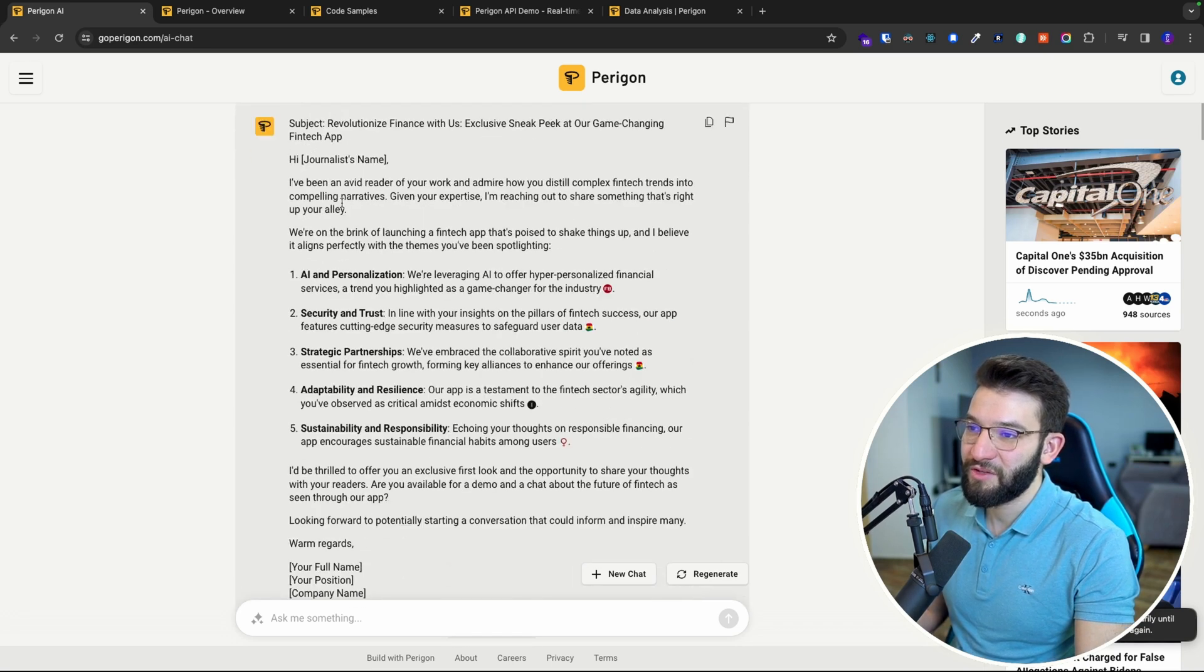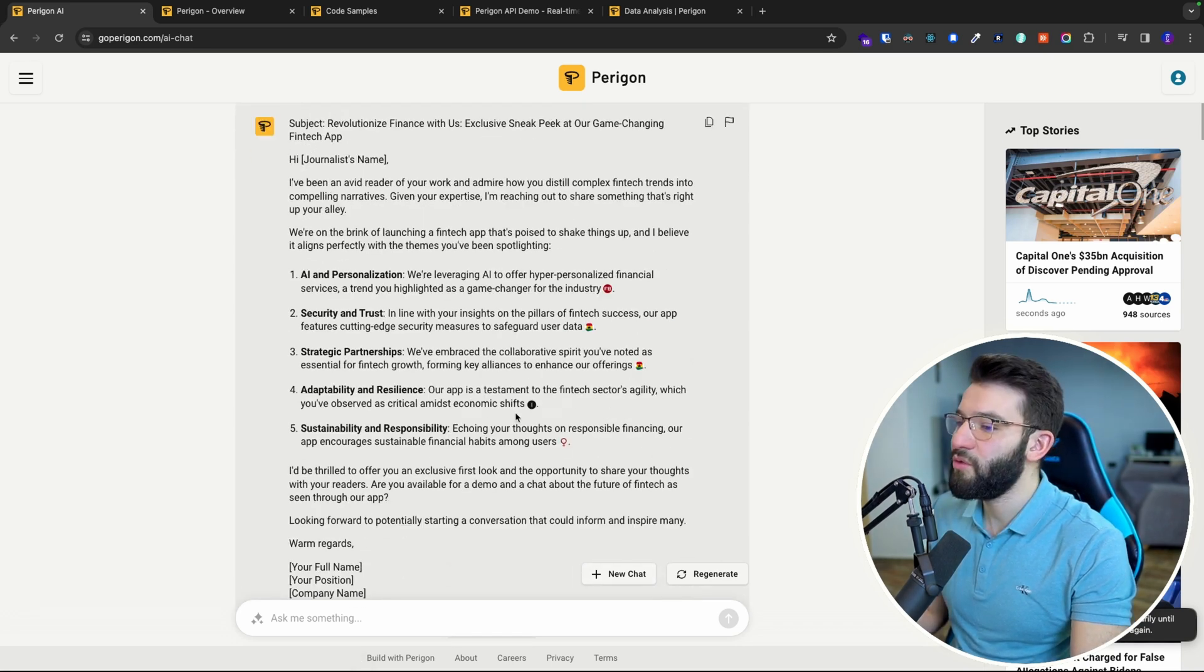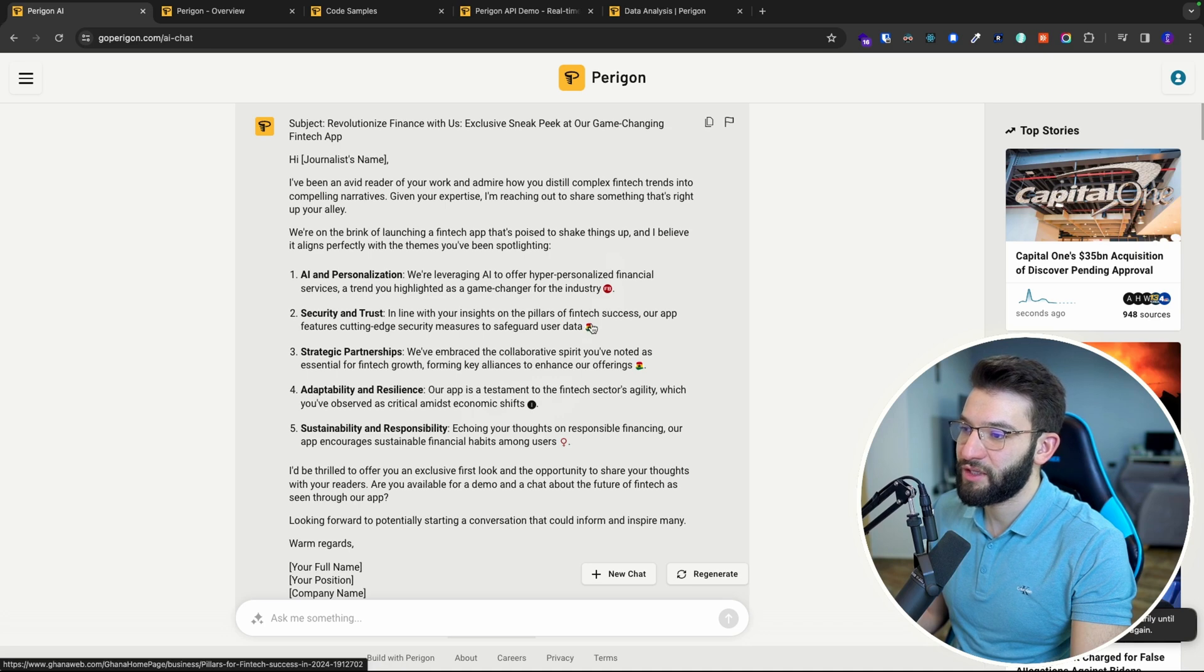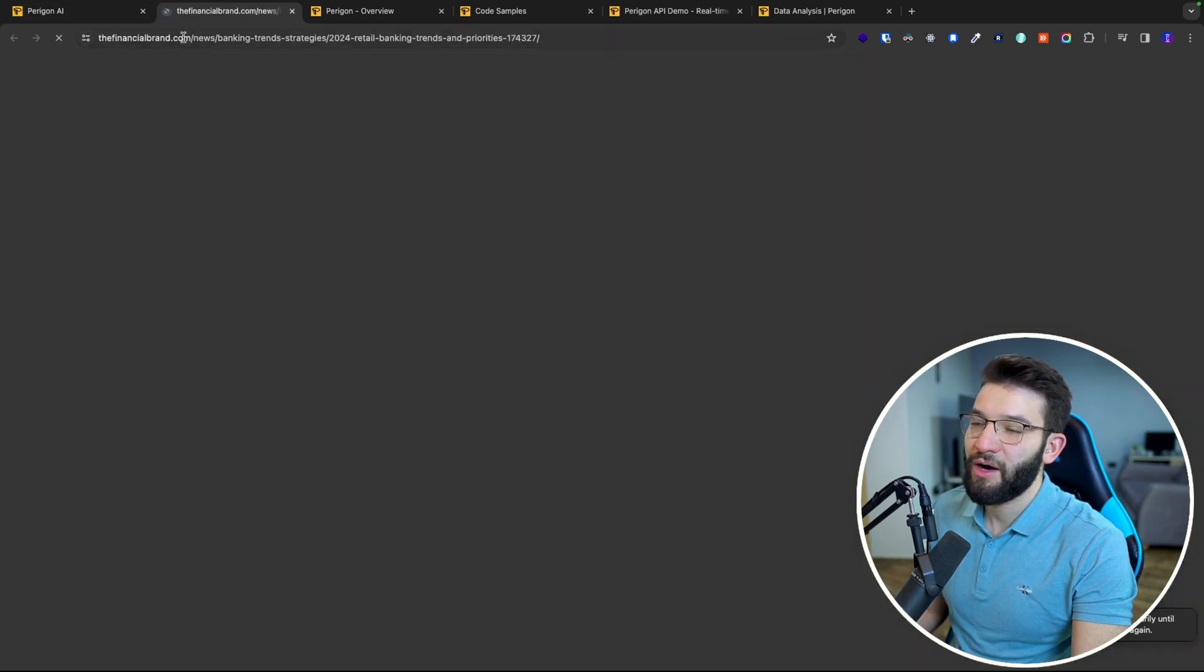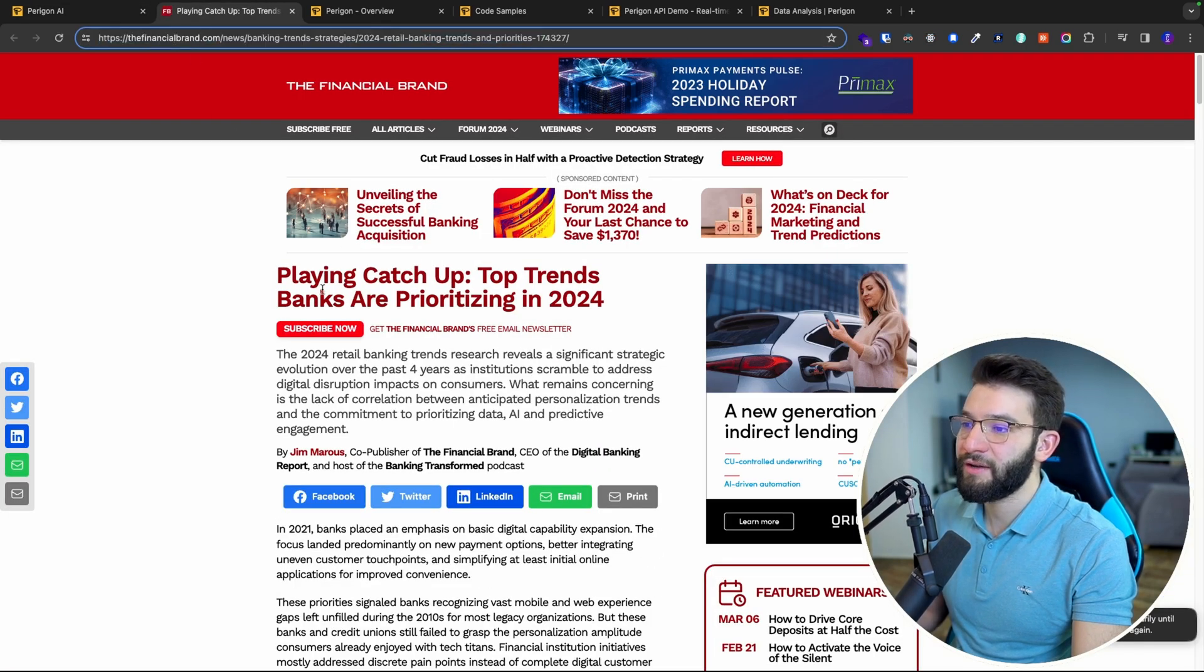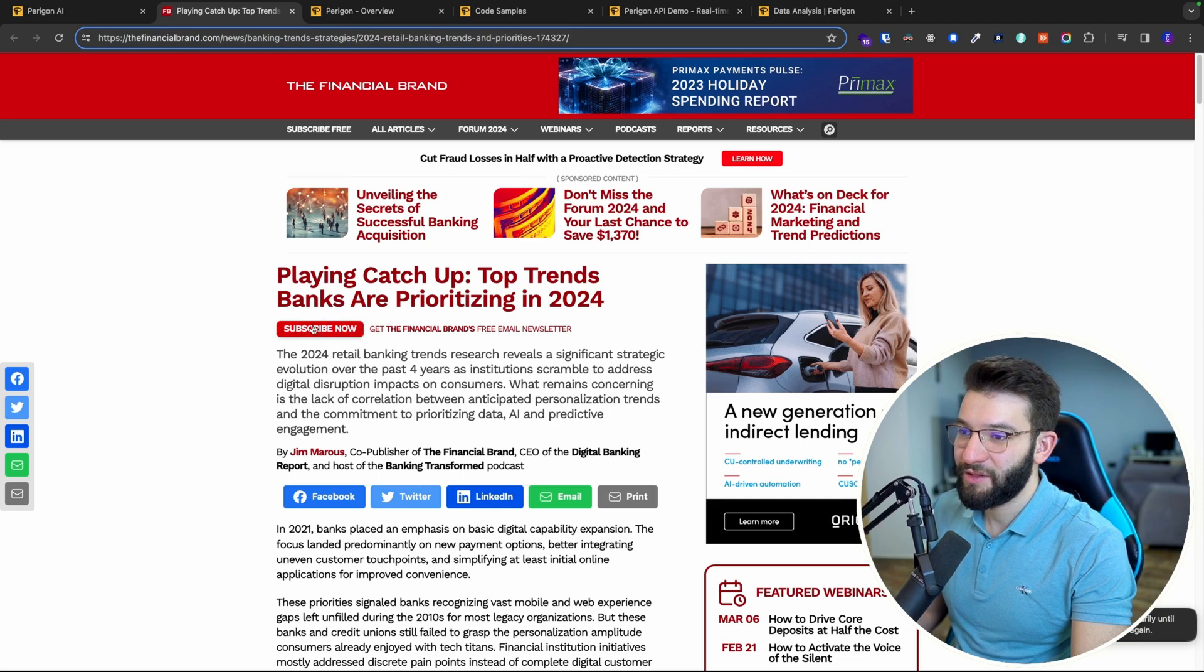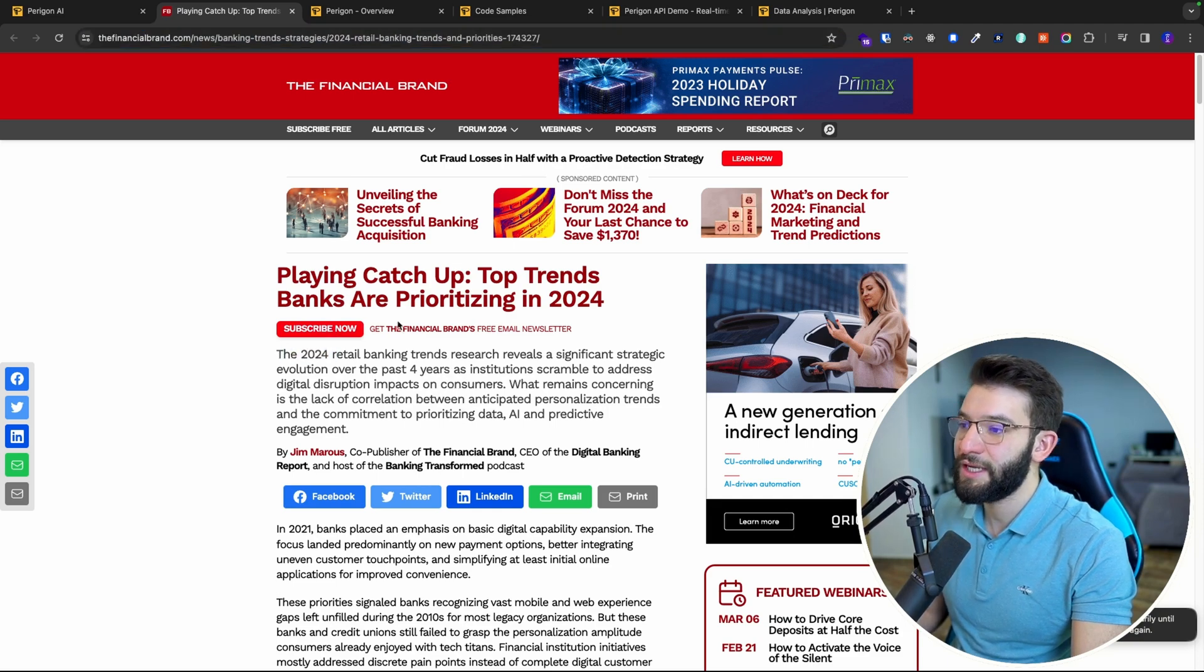It wrote me this cool email and actually cites all the recent articles. You can click on these articles. For example, click on this article from the financial brand, this was just released recently in 2024.